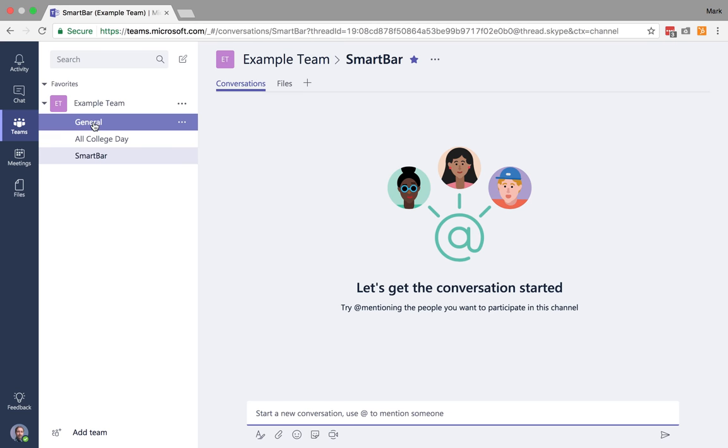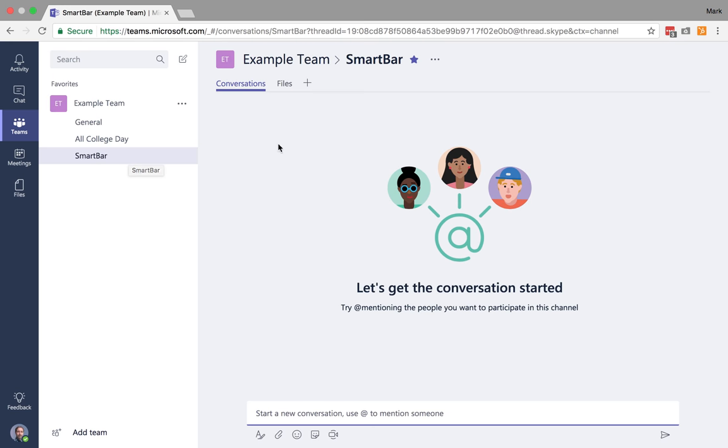I've created these channels, but I'm sure you're all wondering, so what? What can we actually do in these channels? Well, there are three base options when you get to a channel, and that is going to be to engage in conversations, do something with files, or there's this plus.